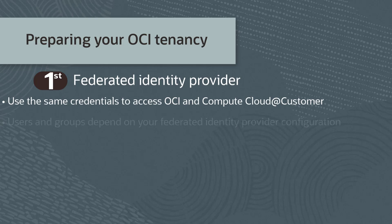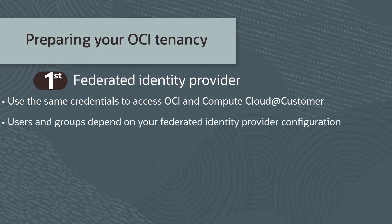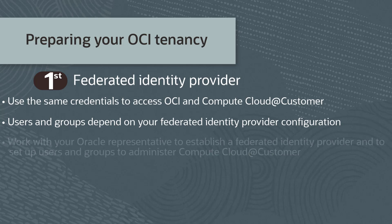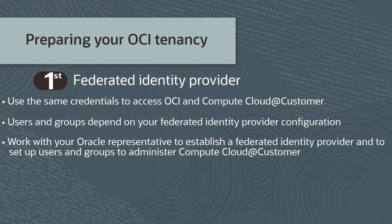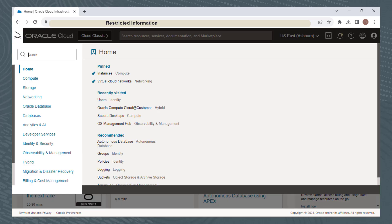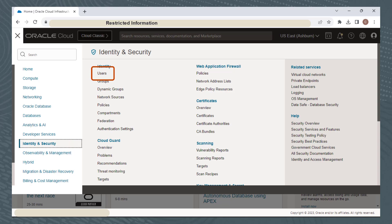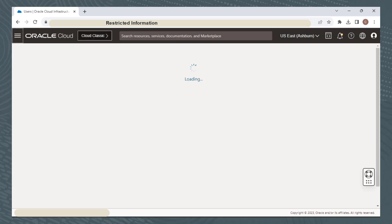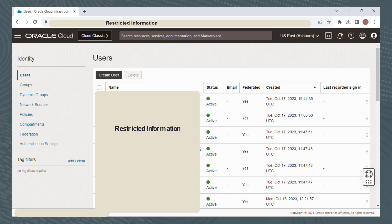Configuring Users and Groups depends on your Identity Provider configuration and Oracle Cloud Infrastructure. Work with your Oracle representative, who will assist you in setting up a Federated Identity Provider to manage authentication and in setting up users and groups to administer the Compute Cloud at Customer Infrastructure. To demonstrate from the OCI console, from the Navigation menu select Identity and Security to access the IAM Components window.